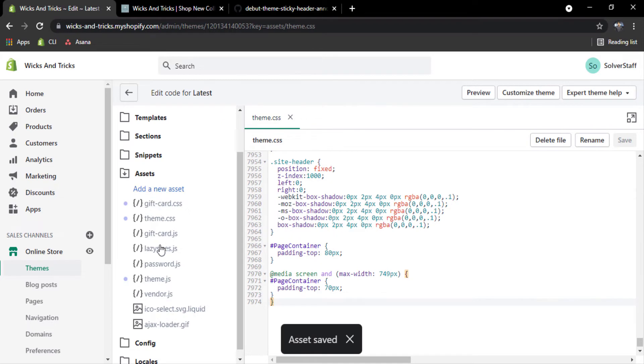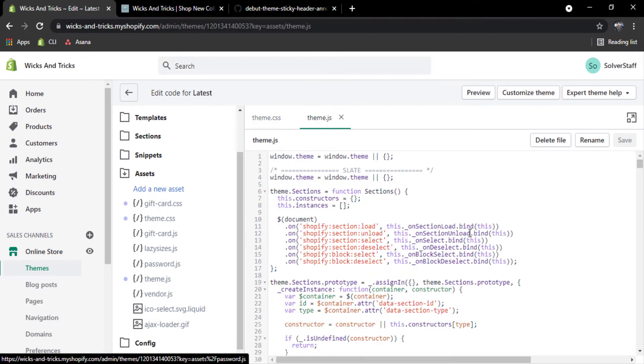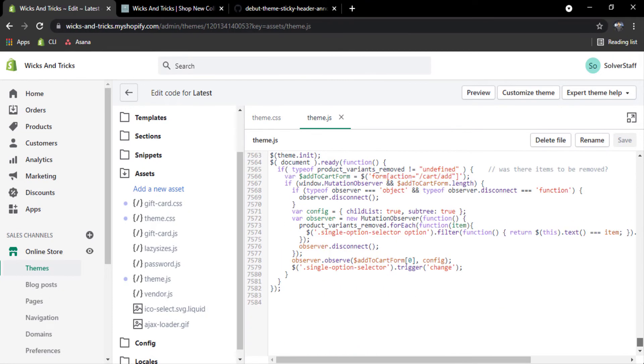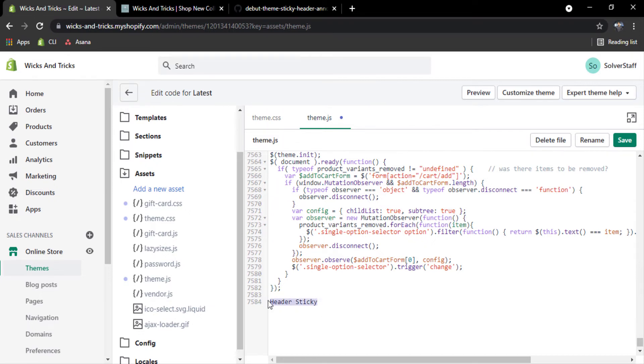And scroll down to the bottom. Now go to your theme.js and scroll down to the bottom. Write header sticky, select the line and Ctrl plus slash.